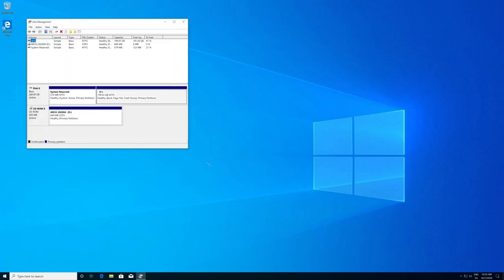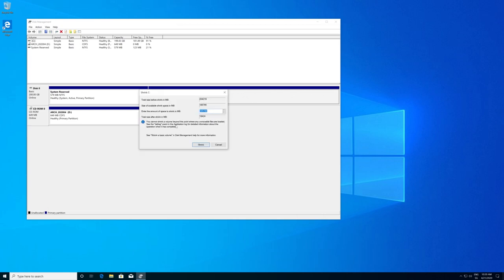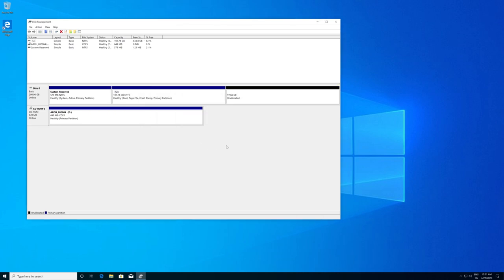I enlarge the window a little bit. As you can see, we have our C drive where Windows is installed, and we have a System Reserved Microsoft partition. We need to shrink this partition to make space for Arch Linux. Right-click on the partition and click Shrink Volume. I want to give the new partition 100 GB, so I'll type in 100,000 here since this is in megabytes, and then hit Shrink. Now we have around 98 GB of unallocated space.